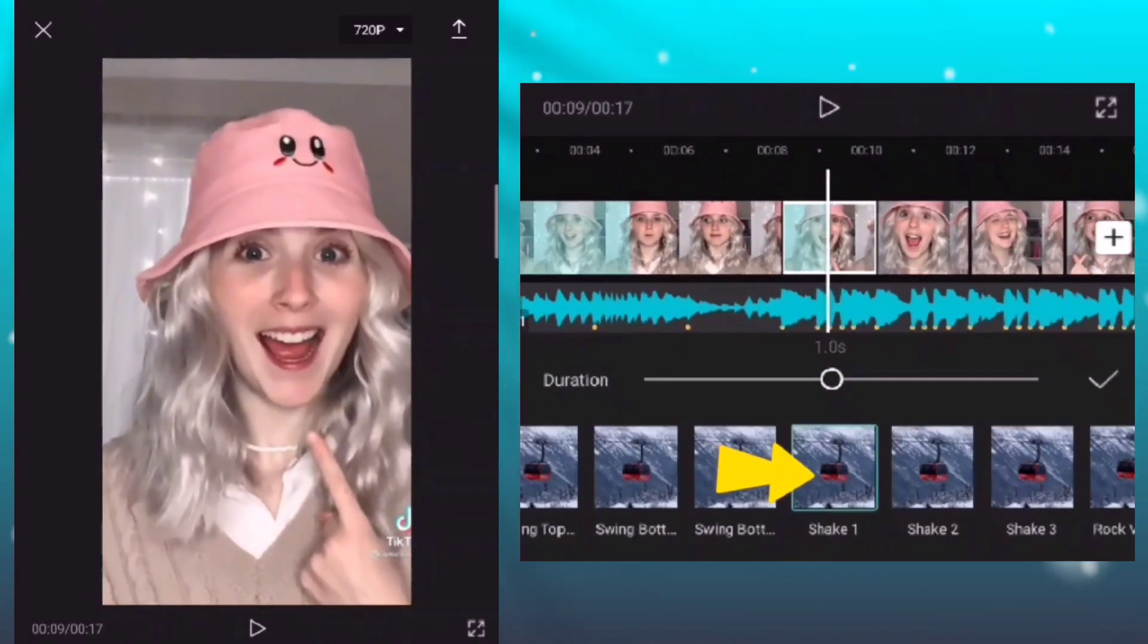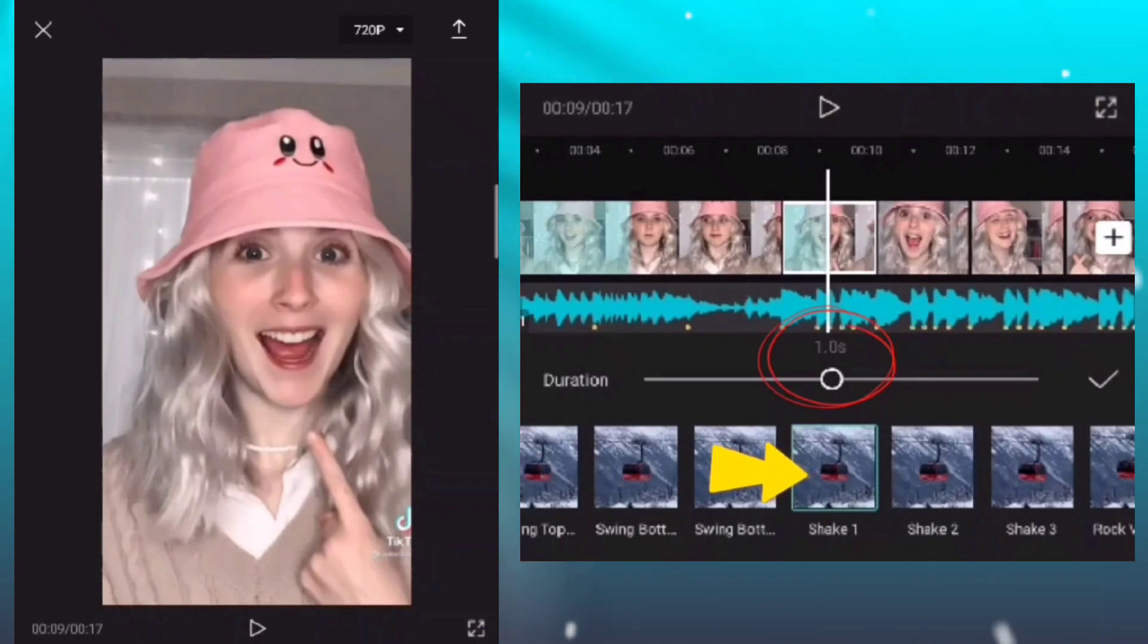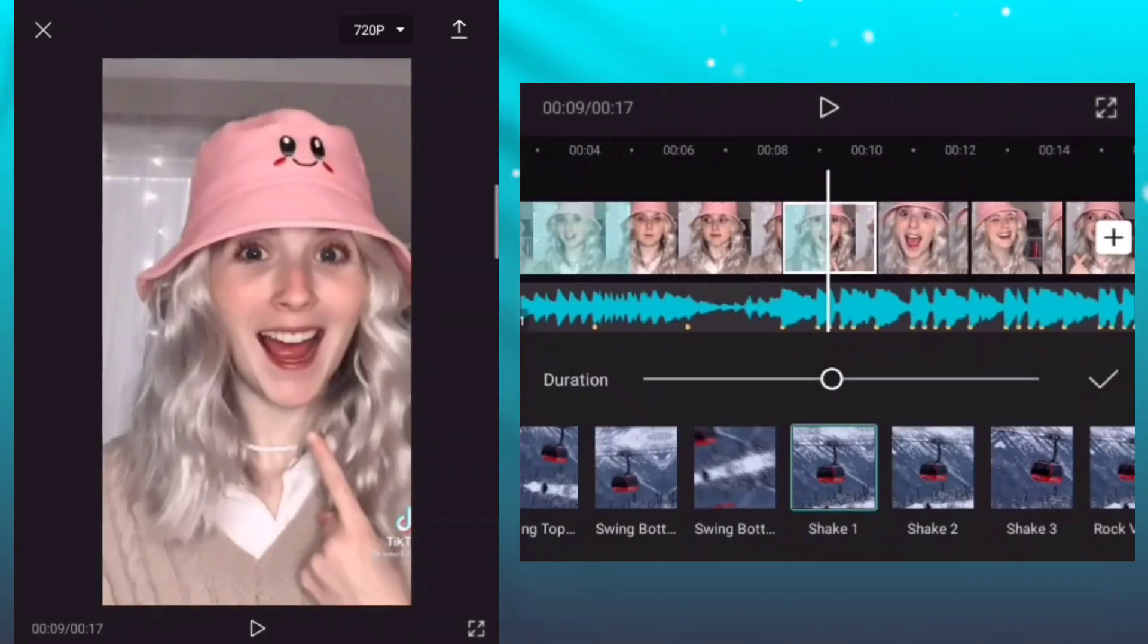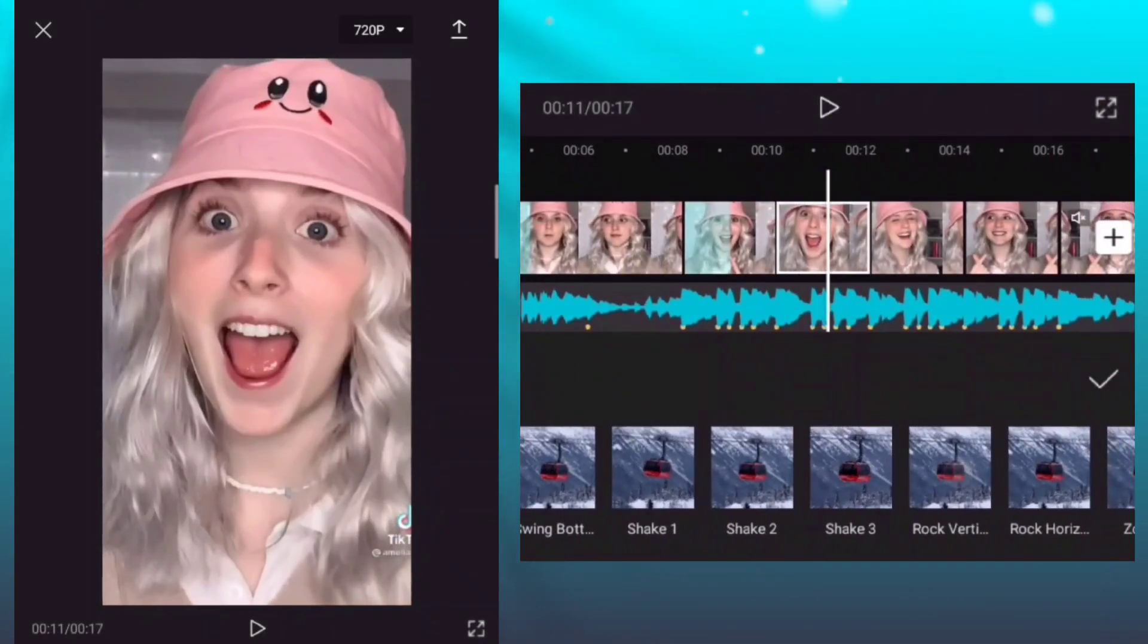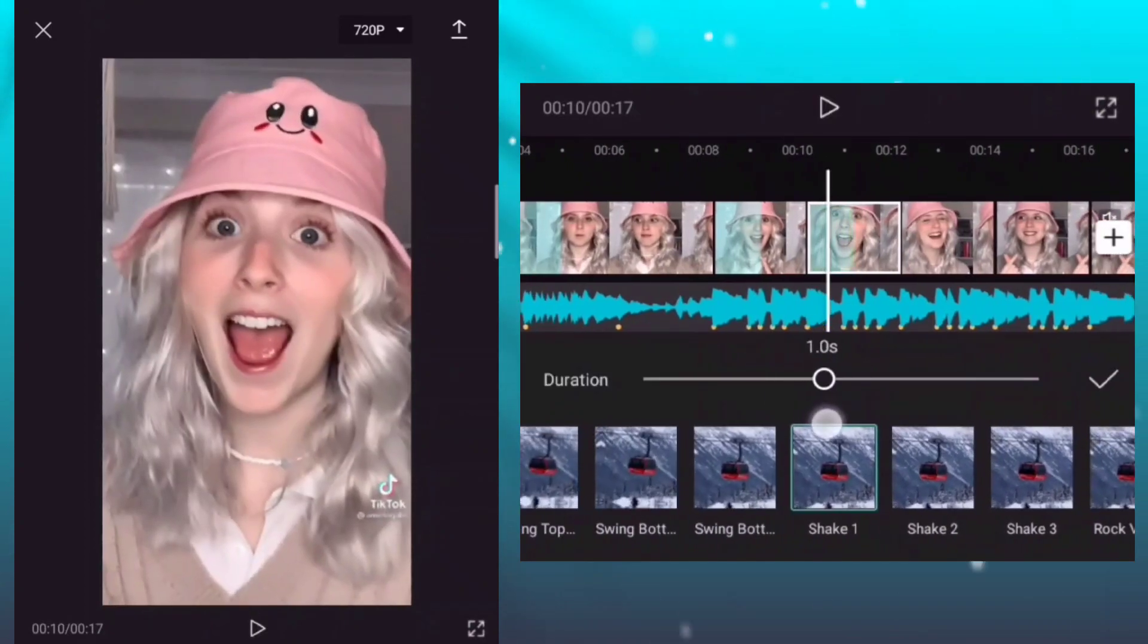Apply this process in every photo clips. And then add shake one animation with a duration of 1.0 seconds. Apply this process in every photo clips.